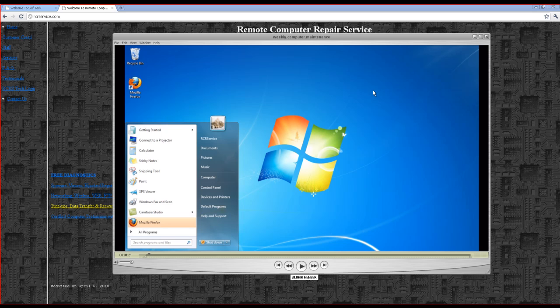This system is basically a Windows 7 professional system and we're just going to skim through this.